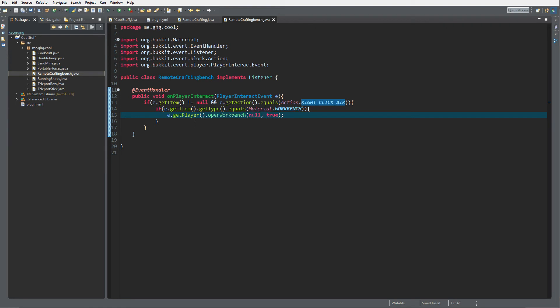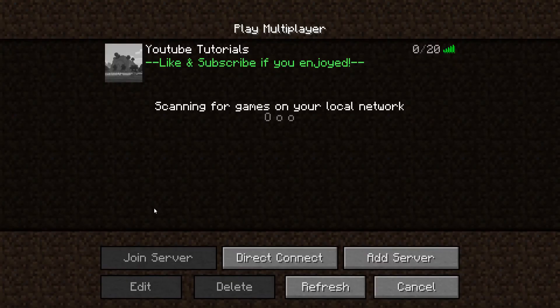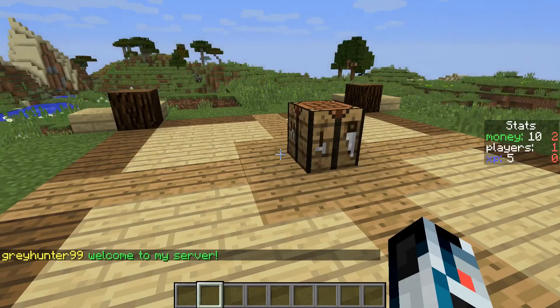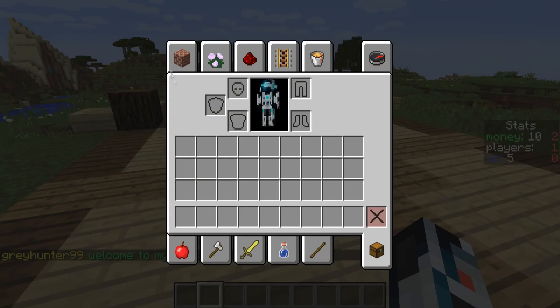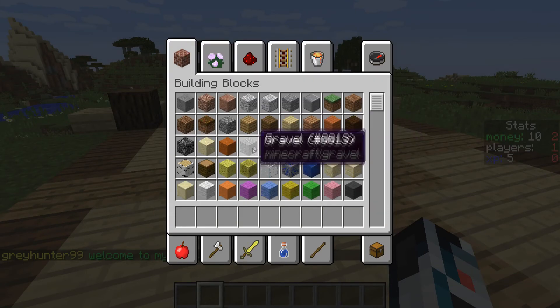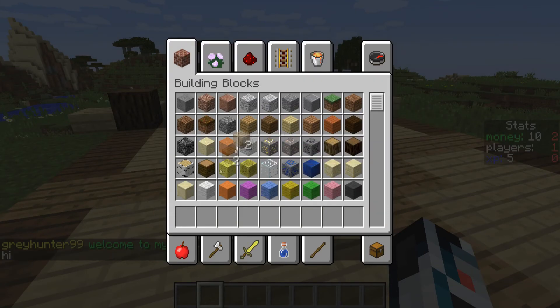And that's it as far as the coding goes. Real simple to open a remote workbench. It's quite a nice gimmick. Let's go check this out on the server. Inside Minecraft I started up the server and let's take a look at what we have created. I'm just gonna grab two planks and a crafting table.